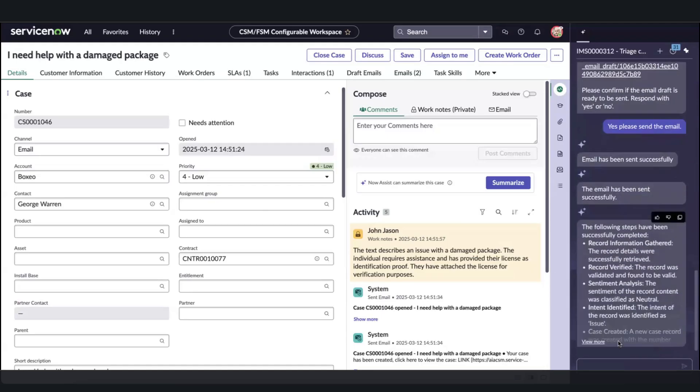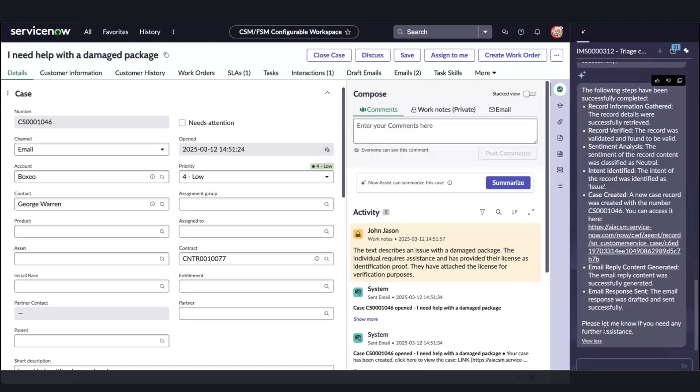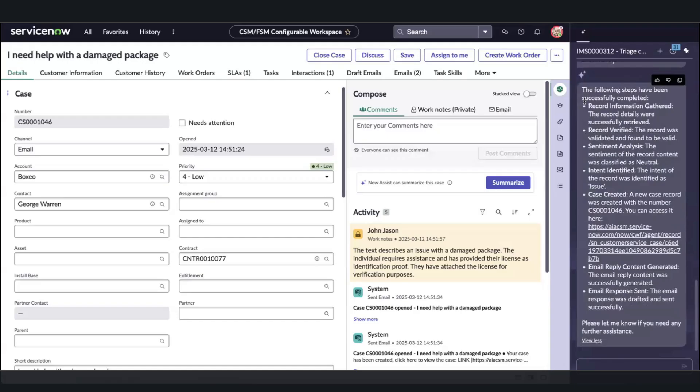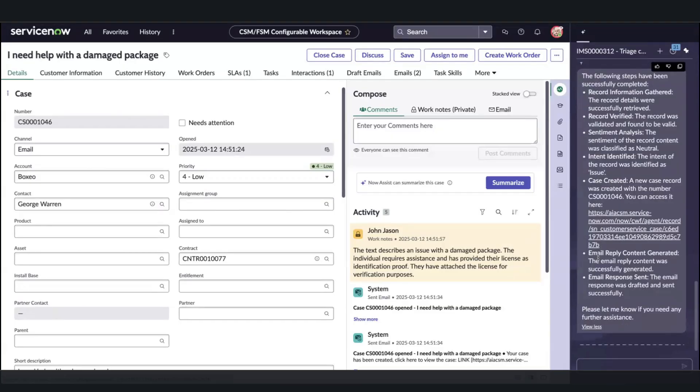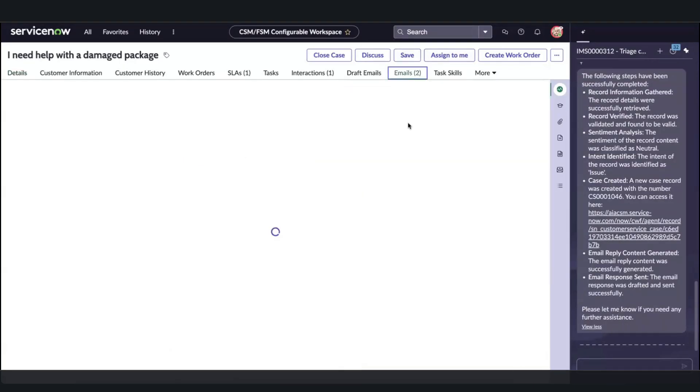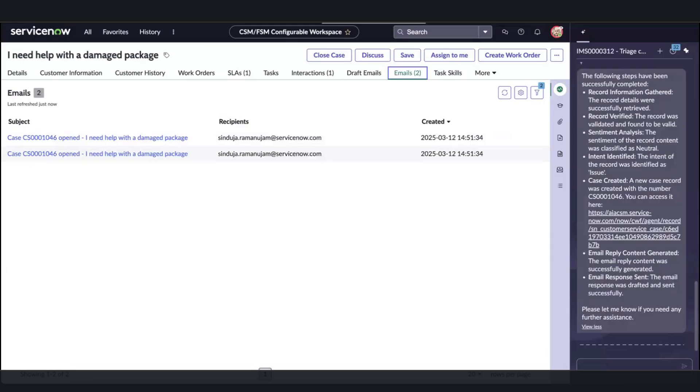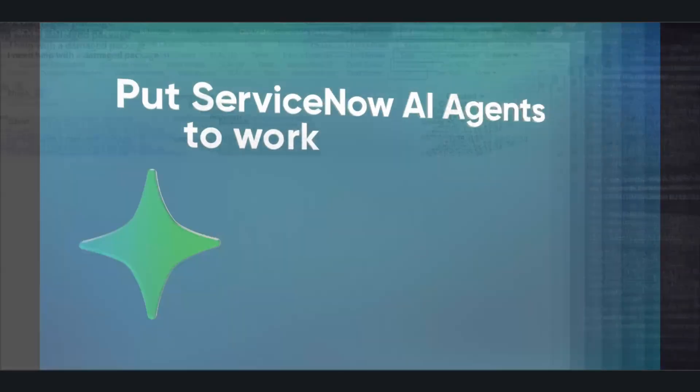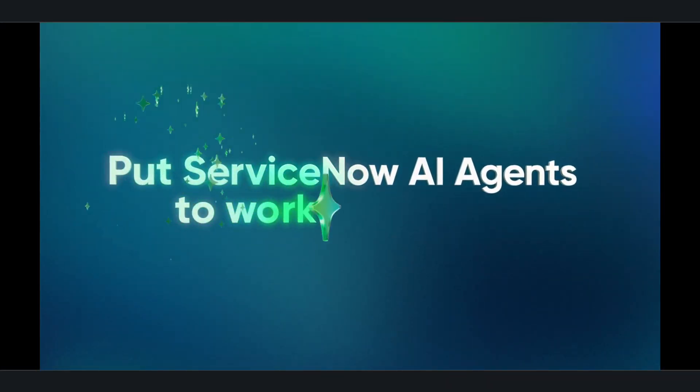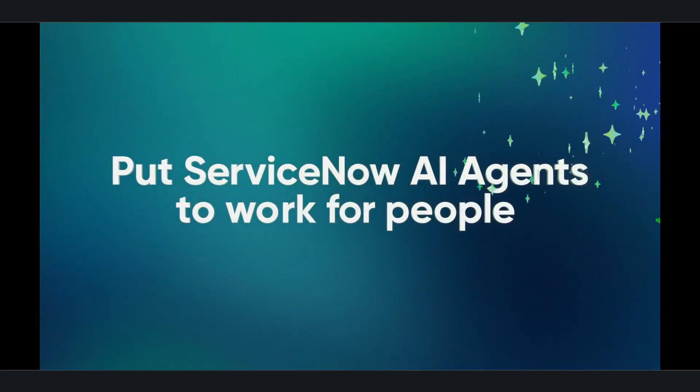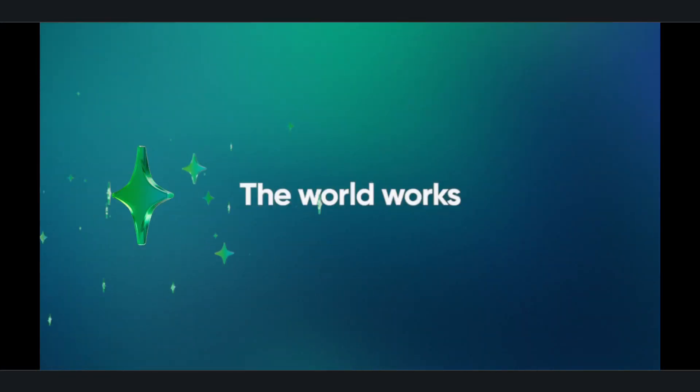A summary of all the steps the AI agent did, such as gathering the record info, verifying it, analyzing sentiment, intent, doing the case, replying with content generating, and sending it successfully. All of this while keeping John in the loop and a clean audit trail of its communications within the case. This is how we put AI to work in customer service management.